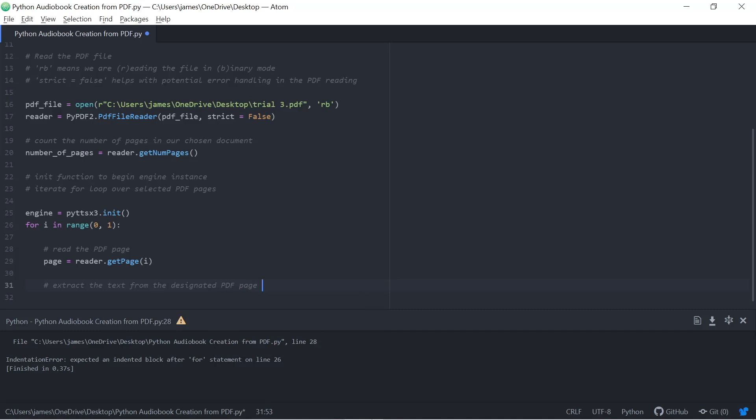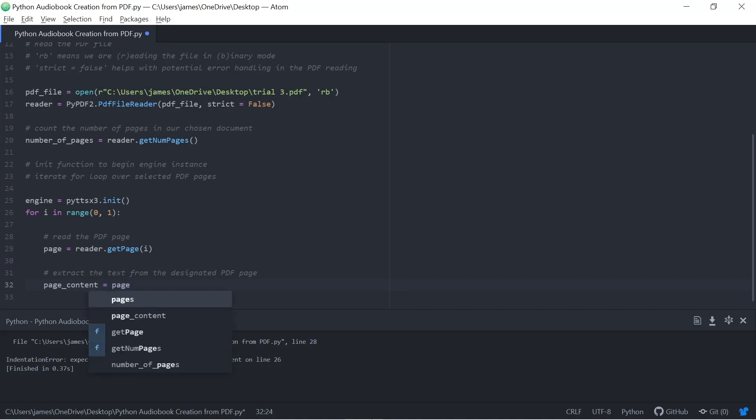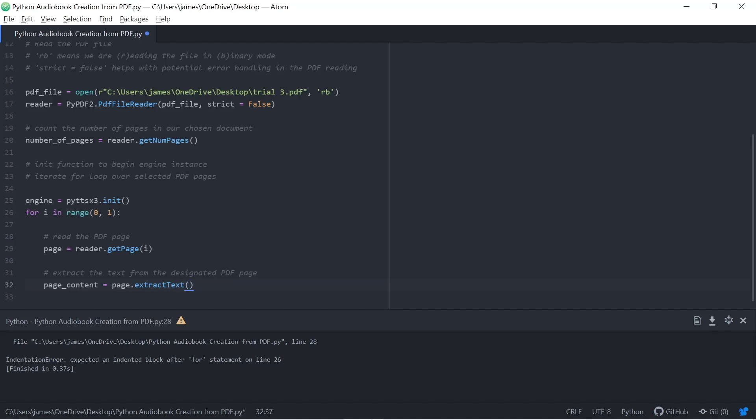Next thing I need to do is extract the text from the designated PDF page. I'll use a page in the extract text function, and I'll just run the file again, check that there's no errors present there.